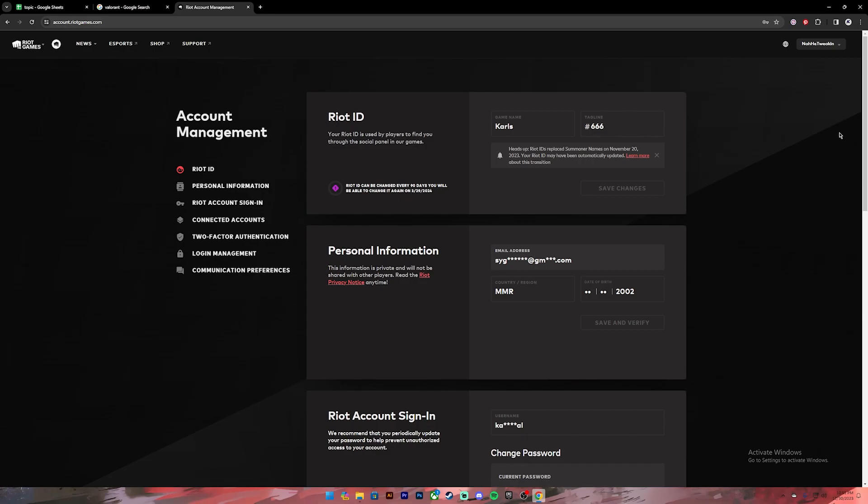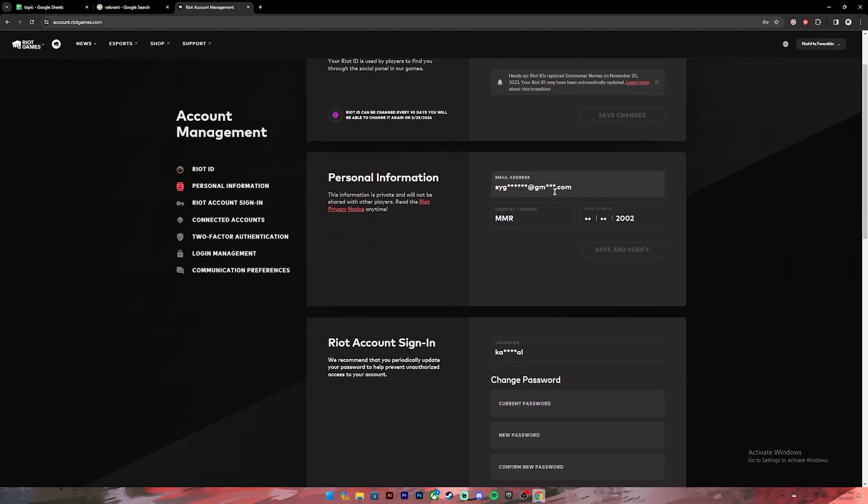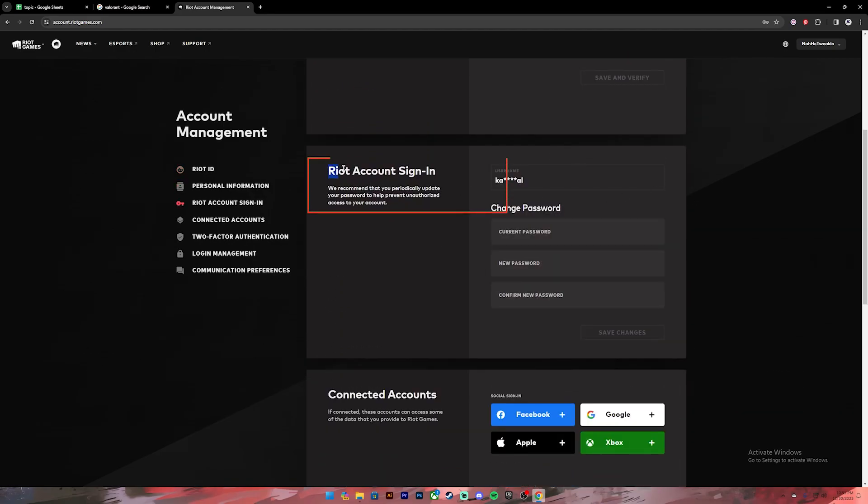Once you click on it, you'll have to log into your account. Once you get logged in, you'll be taken to this page. On this page, it will show your account's information. Now to change your password, scroll a bit down. Then under 'Riot Account Sign-In' section, you will see your username and change password option.